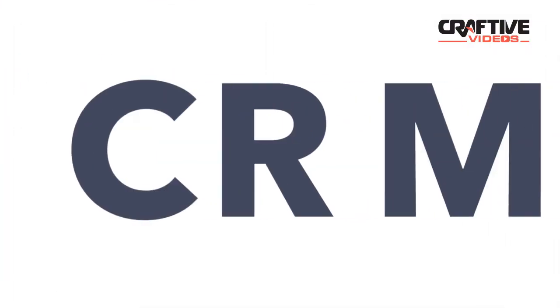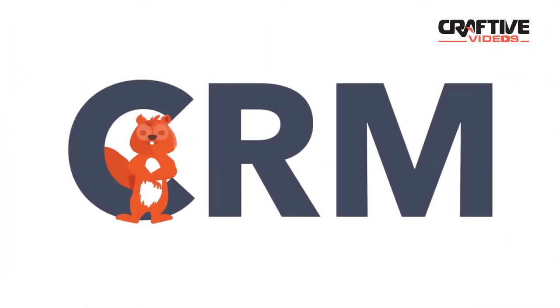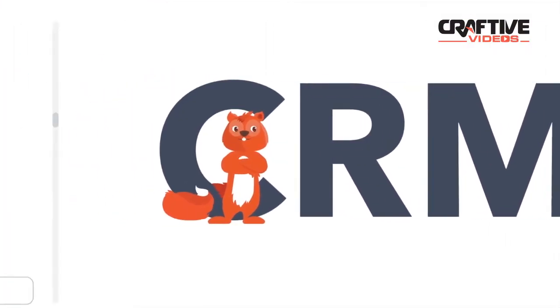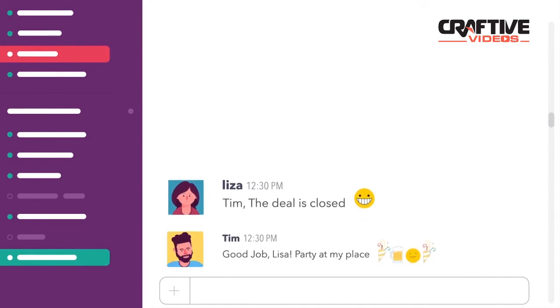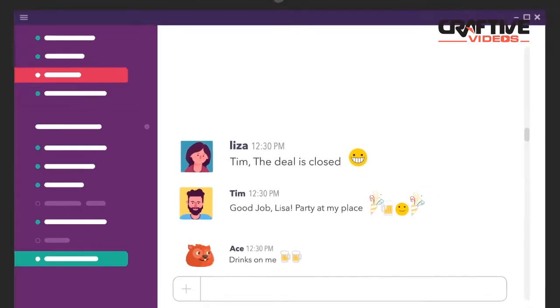Acebot integrates easily with your CRM. And when it's time to throw a party, you know who you can count on.